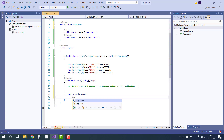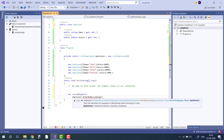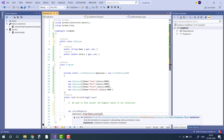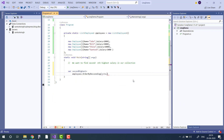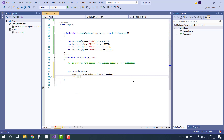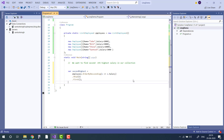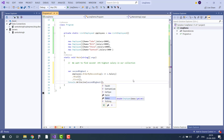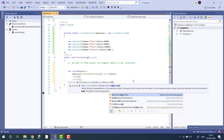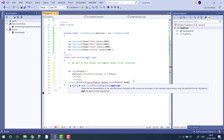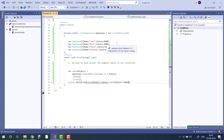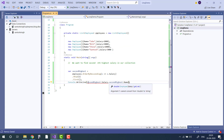Just use employees ordered by descending — make sure you have imported the namespace System.Linq — order by descending on Salary, then Skip(1) in case of 2nd highest, Skip(2) for 3rd, then Take the first item. If you print the element's Salary, you will see the second highest is 5000.